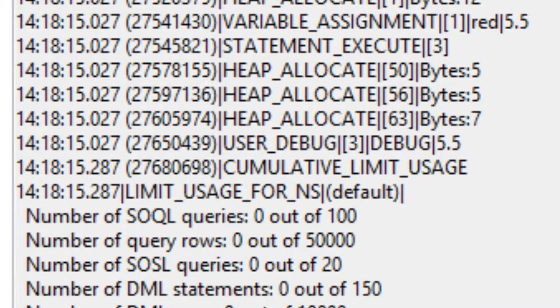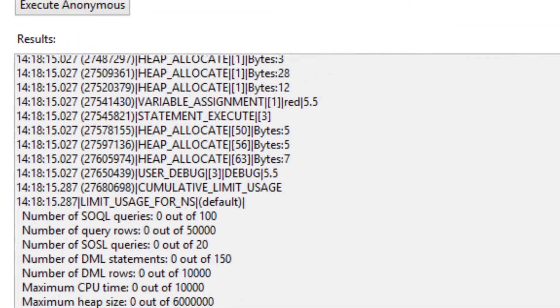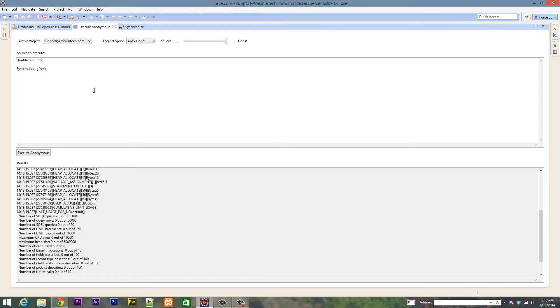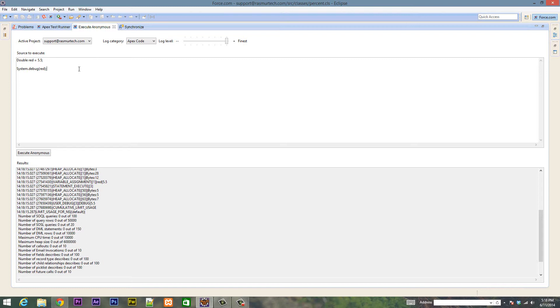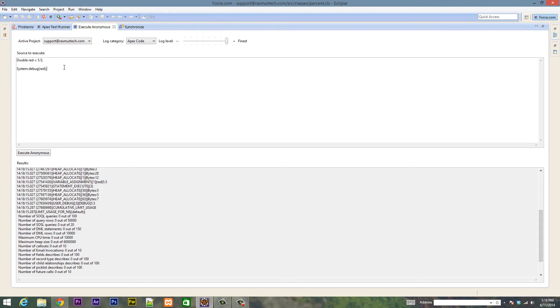That's pretty much it for this class. If you want to learn more about the other data types, you can do your own research. I showed you the three most common data types we're going to be using. As we go along throughout this tutorial series, if one of the other data types comes along, I'm going to talk about it and explain it, so don't worry. If you think I missed something, I'm going to go over it later on. That's pretty much it for this video. If you like this video, please give me a like. If you want more videos like this, please subscribe to my channel. I'm Arsene from Rossmurtech.com and thanks for watching.